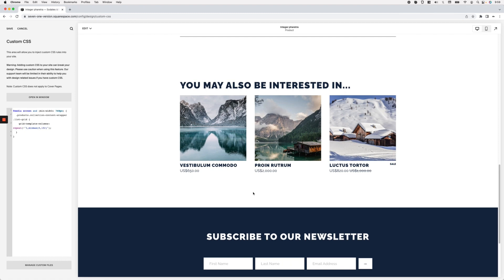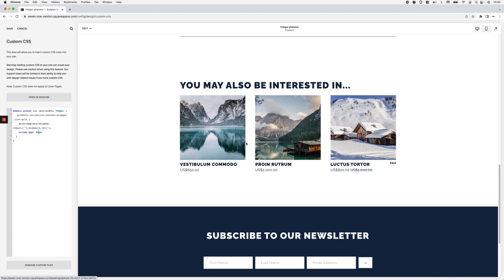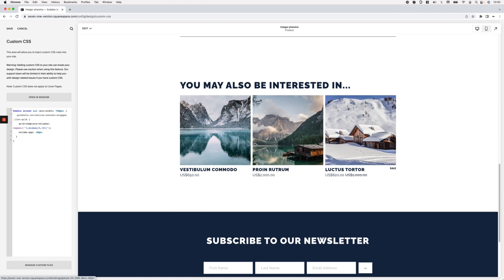Since we're already working with the CSS grid, another thing we can modify is the gap between elements. If you don't like the current gap Squarespace uses, we can go ahead and set 'column-gap' here. I want to change the space between columns, so let's set the column-gap to something like 5 pixels — you can see how that reduces the space. I'm going to work with 10 pixels here because I like that look.